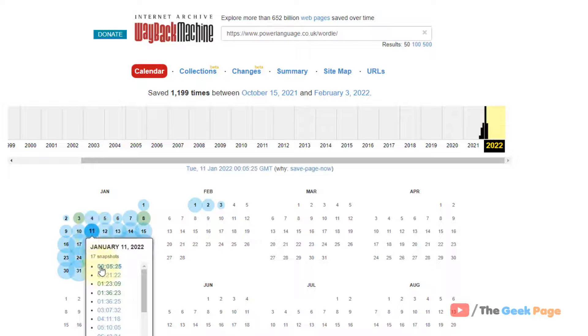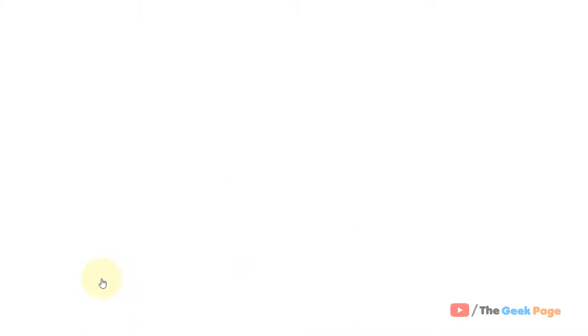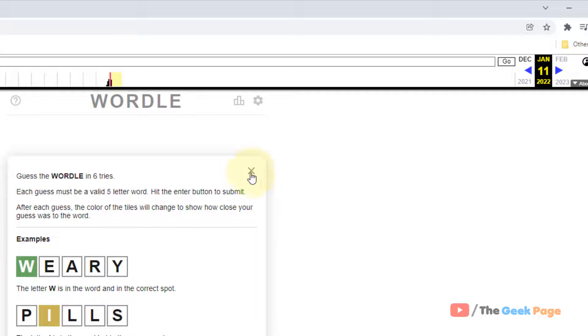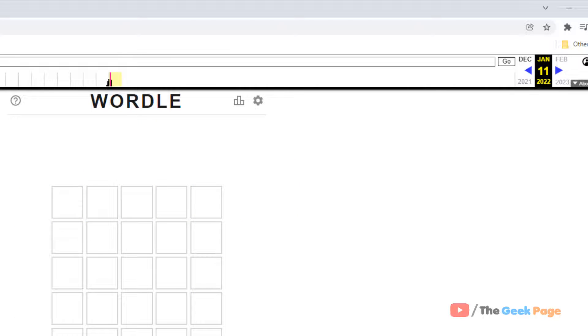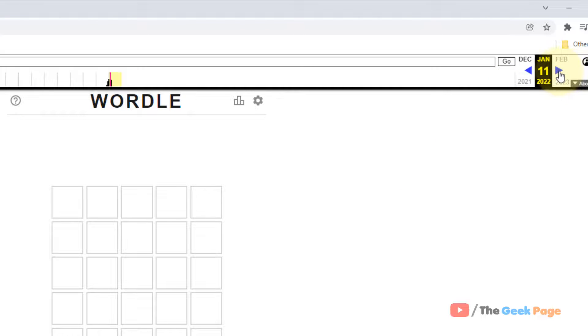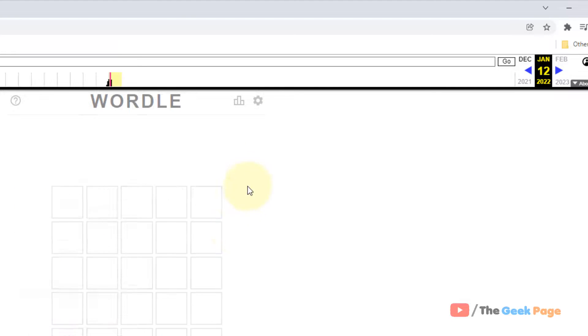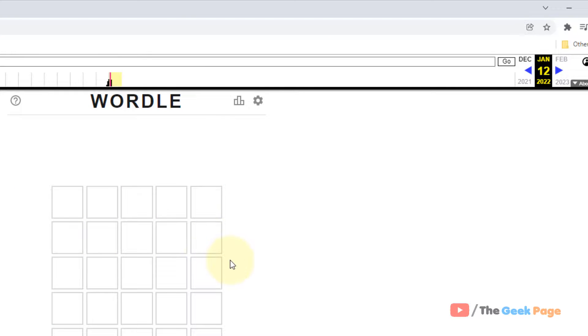Click on any snapshot and now you will open that Wordle for that particular date. Just click on next, and once this loads you will have the Wordle for the next day.